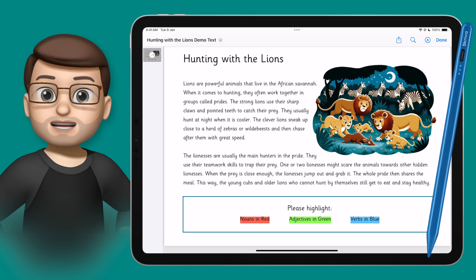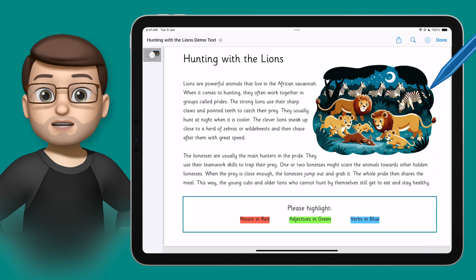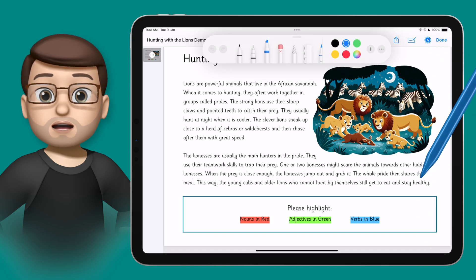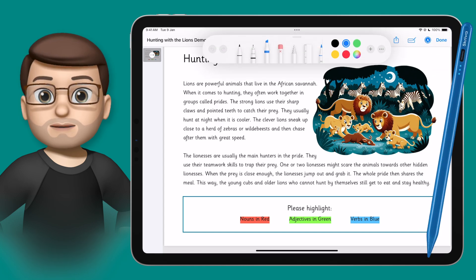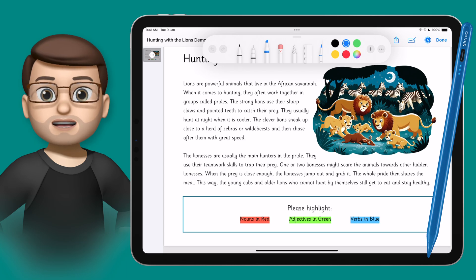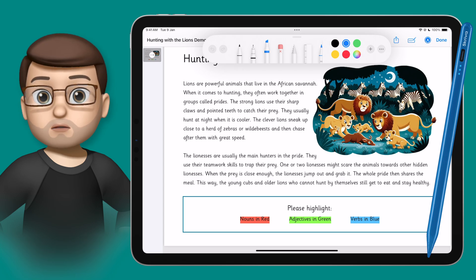With my Scriver Stylus I can simply tap on the screen and the markup tools will appear, and from here I'm going to use the highlighter tool.